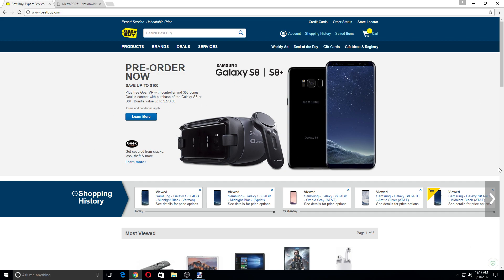The Galaxy S8 and S8 Plus is now available on Best Buy for pre-order. It went live 16 minutes ago at 12:01 AM and it's available for pre-order for Sprint, AT&T, and Verizon.